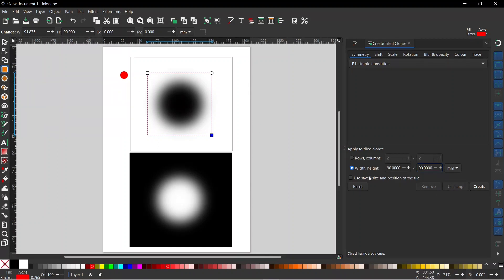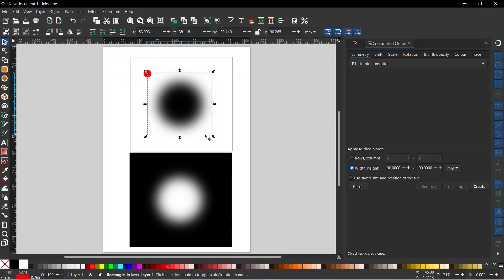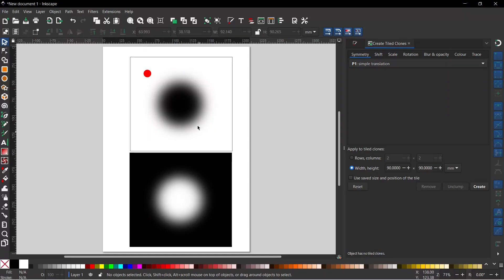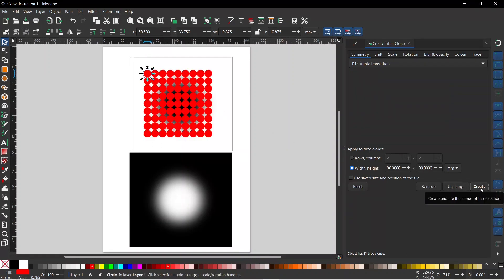Now we need to move our tile into place. I'm going to get my selection tool, get hold of the circle, and drag it over to drop it on the top corner of the area. I'll click on the rectangle and press Delete to get rid of it. Now we need to select what we want to clone — we'll select our circle, come down, and press Create. That's just created clones covering the area that we wanted.